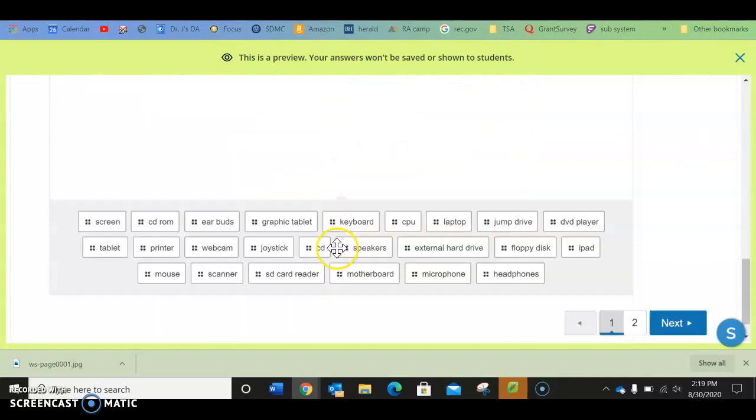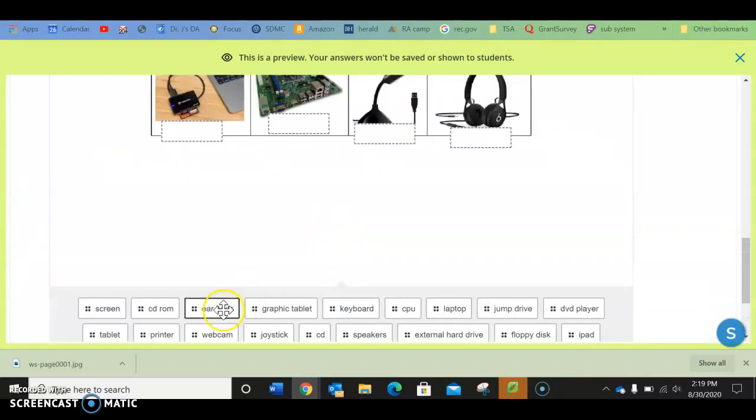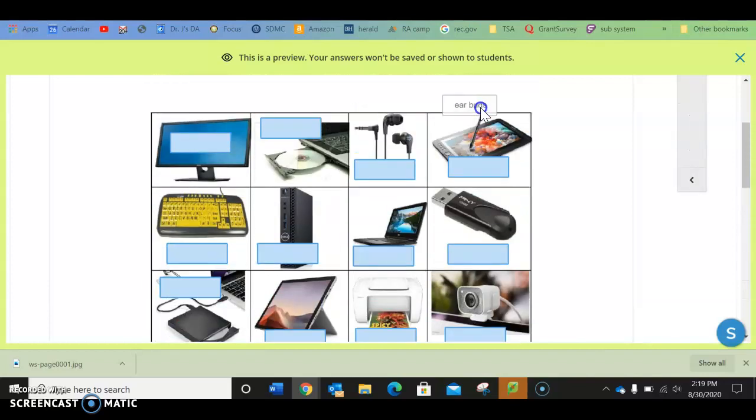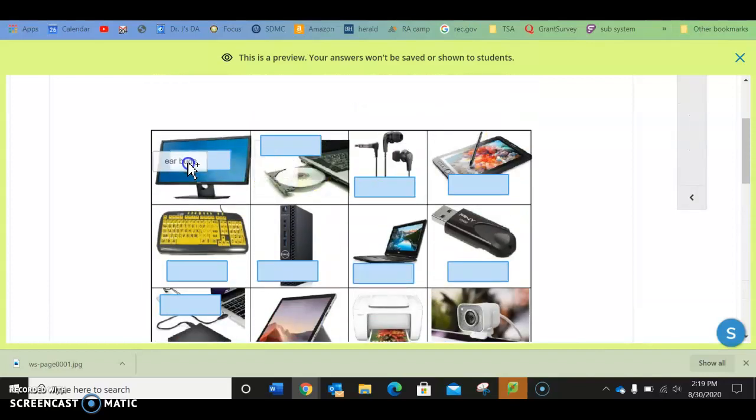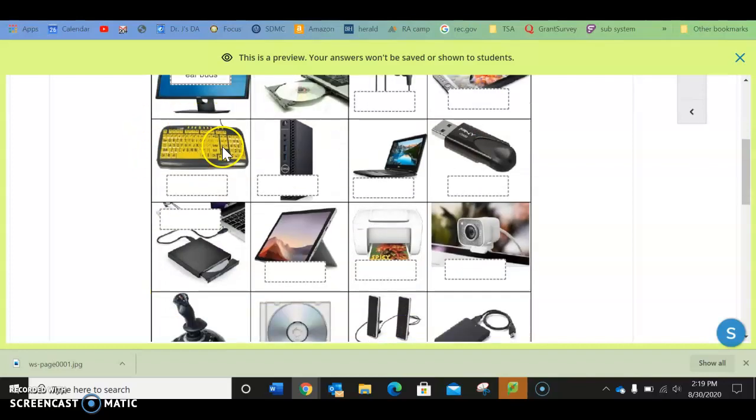If you go down towards the bottom, you will see all of the answers. All you have to do is click on it, drag it, and then put it in whichever one it goes in. Okay? Let me tell you, this one is not correct.